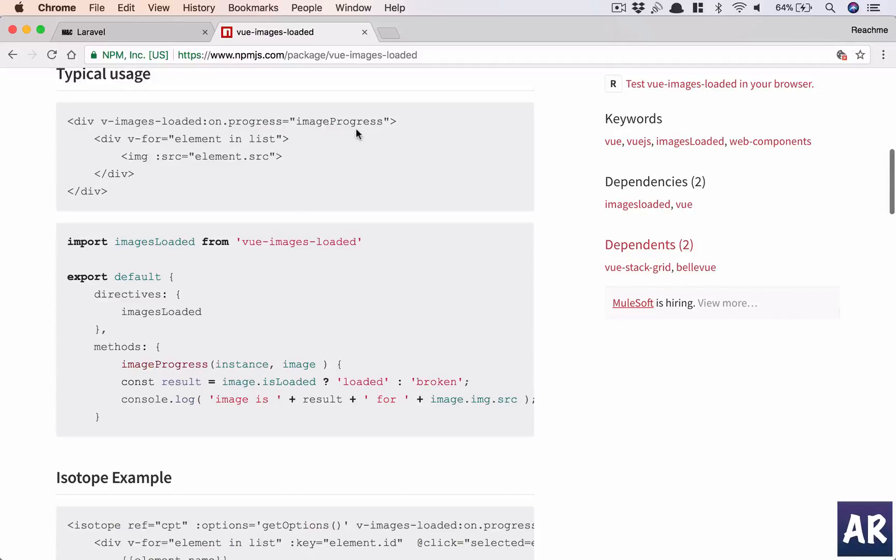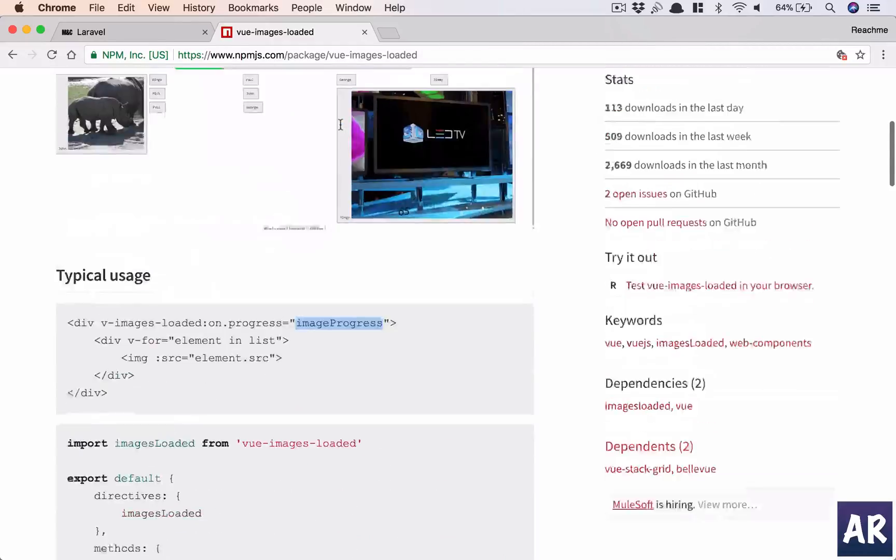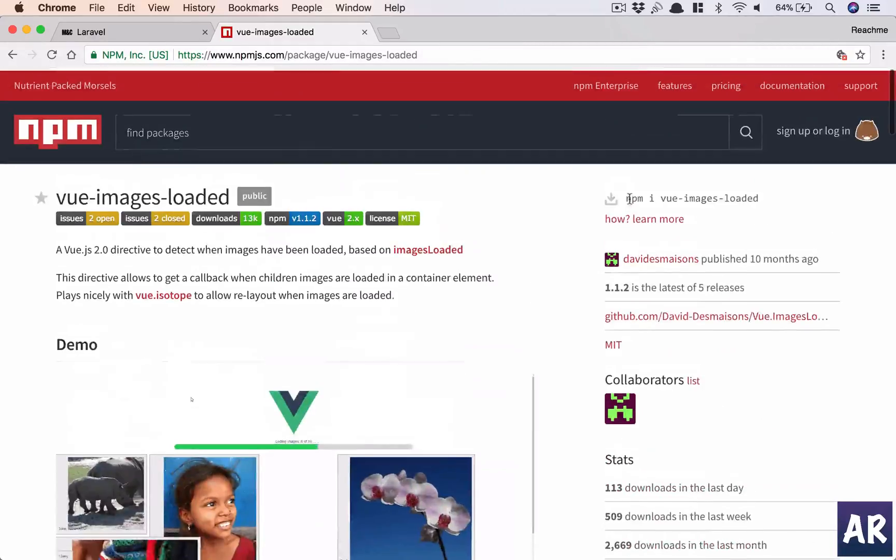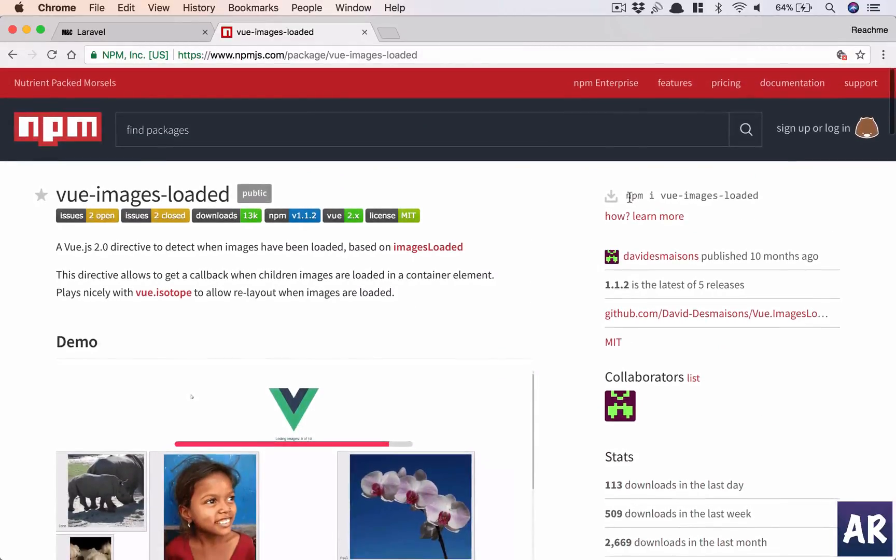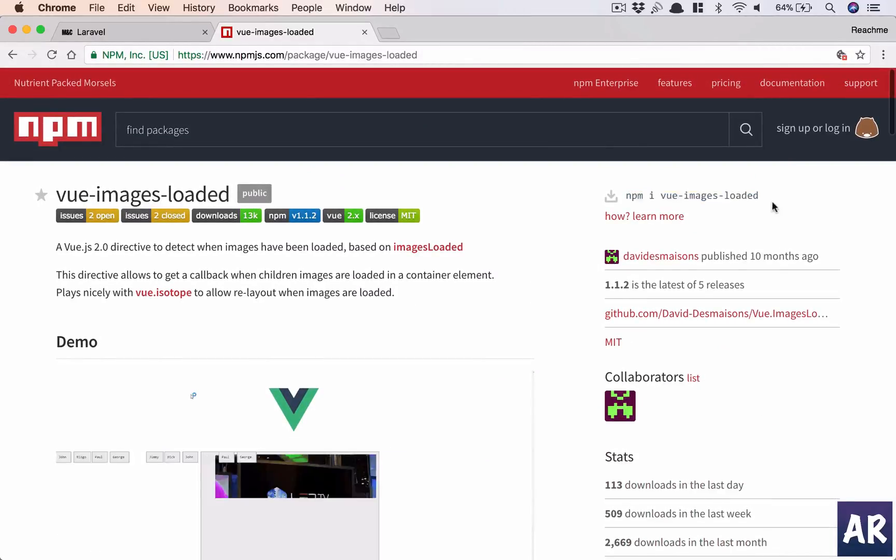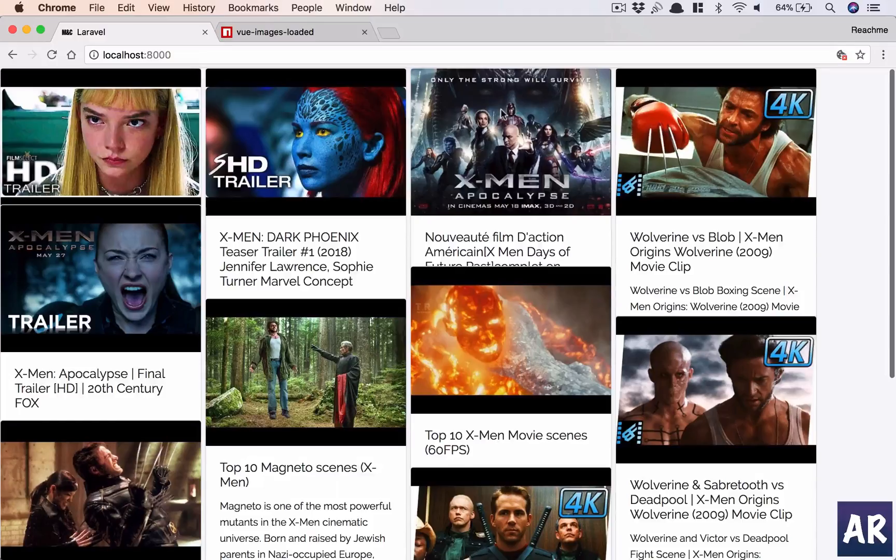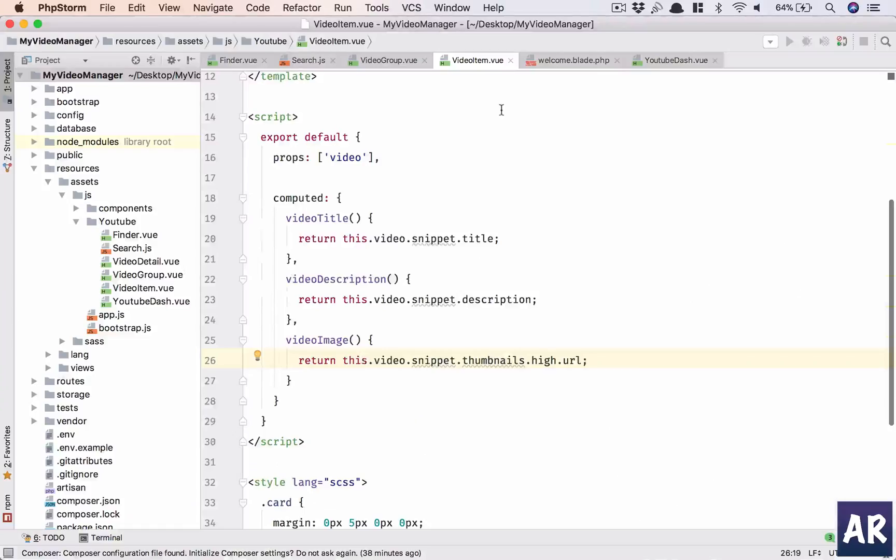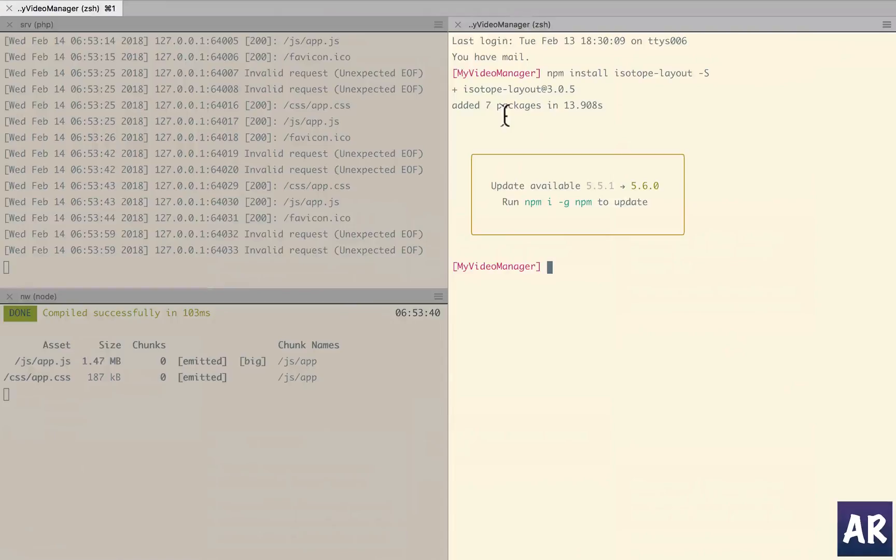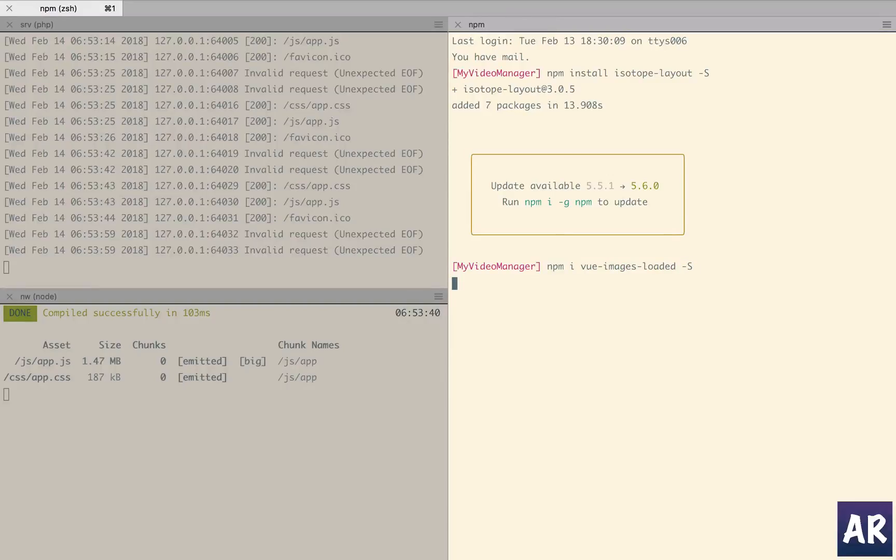This is a directive to detect when images have been loaded. I think this pretty much will do what we want. So inside the wrapper wherever we are doing a v-for, we push this directive and we can handle it in this function. Why don't we just copy this and save that as well.